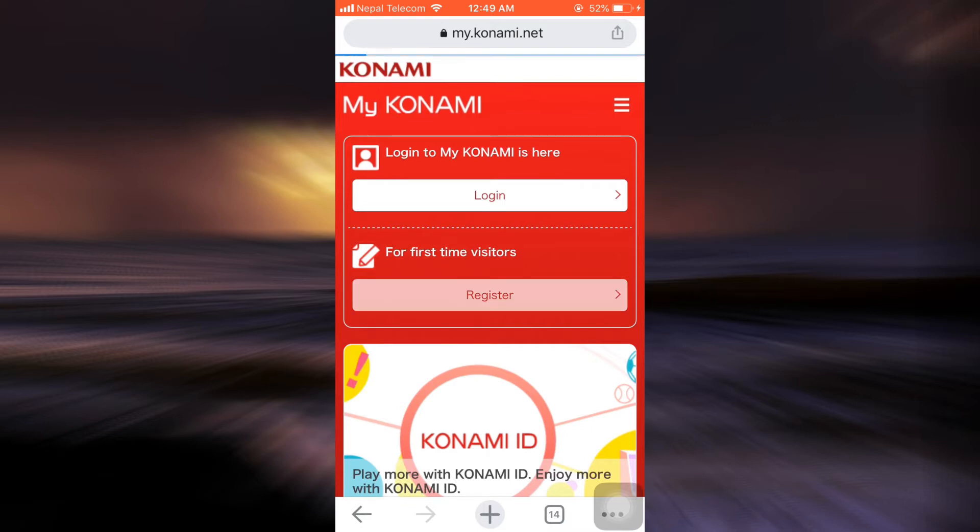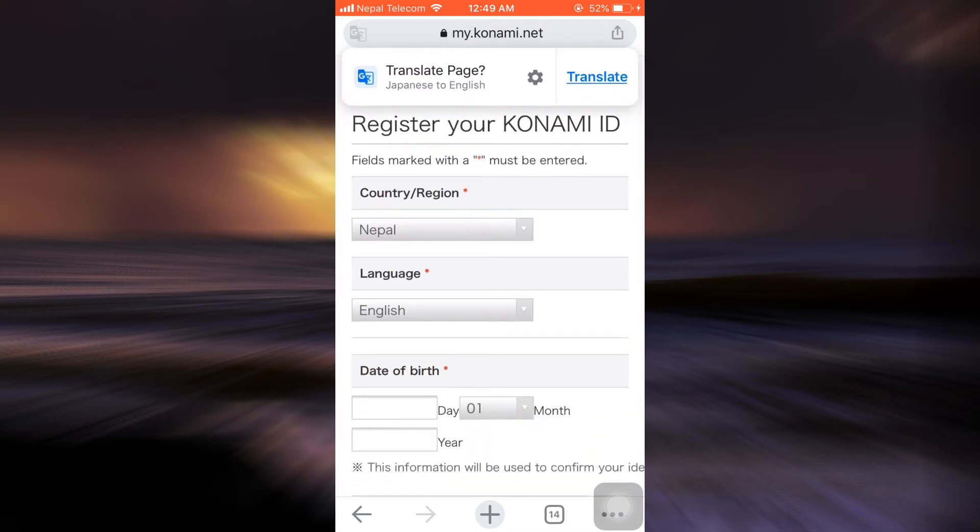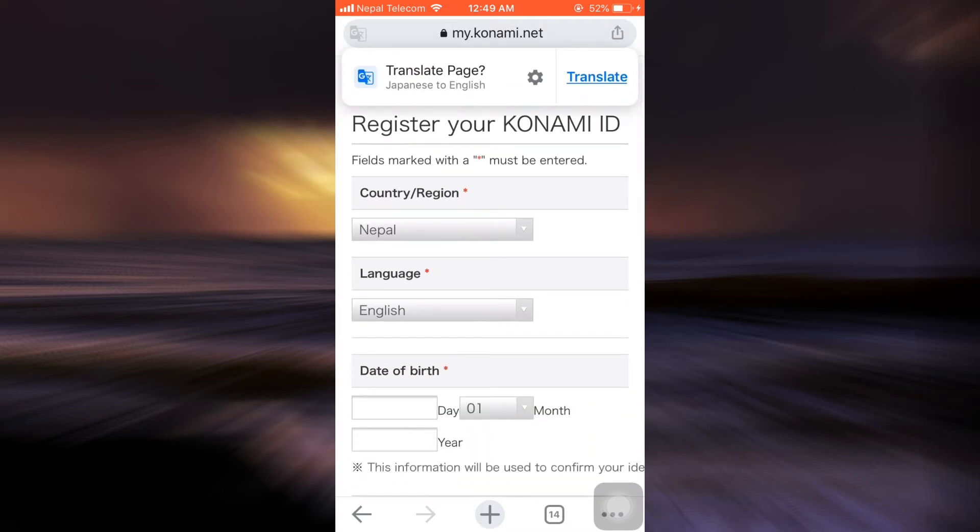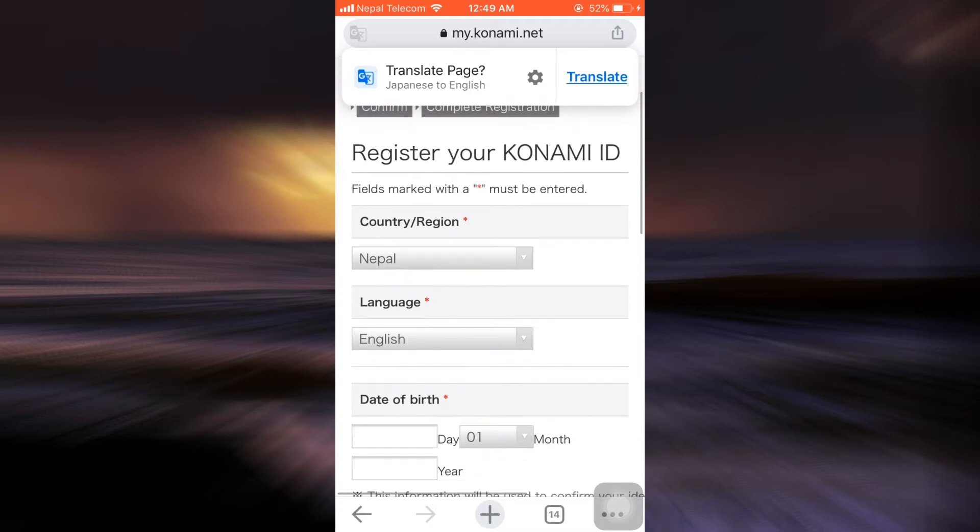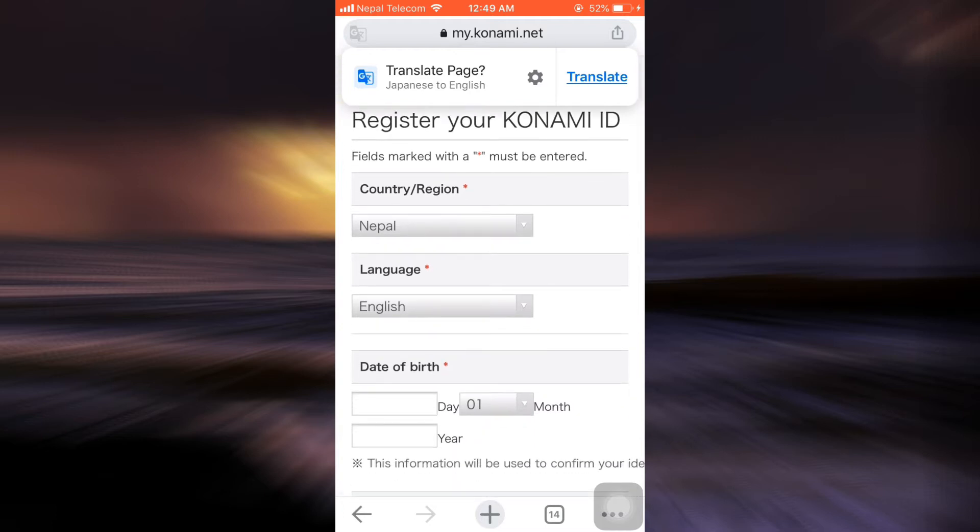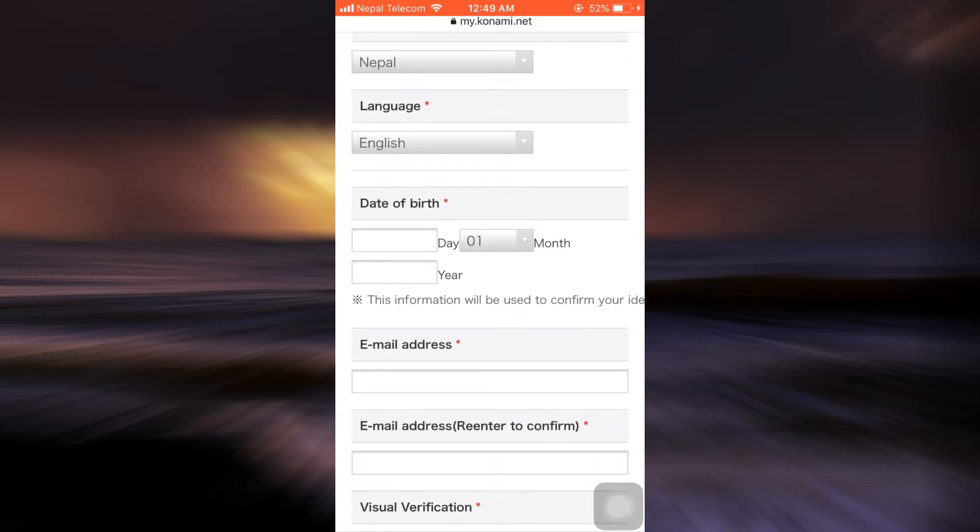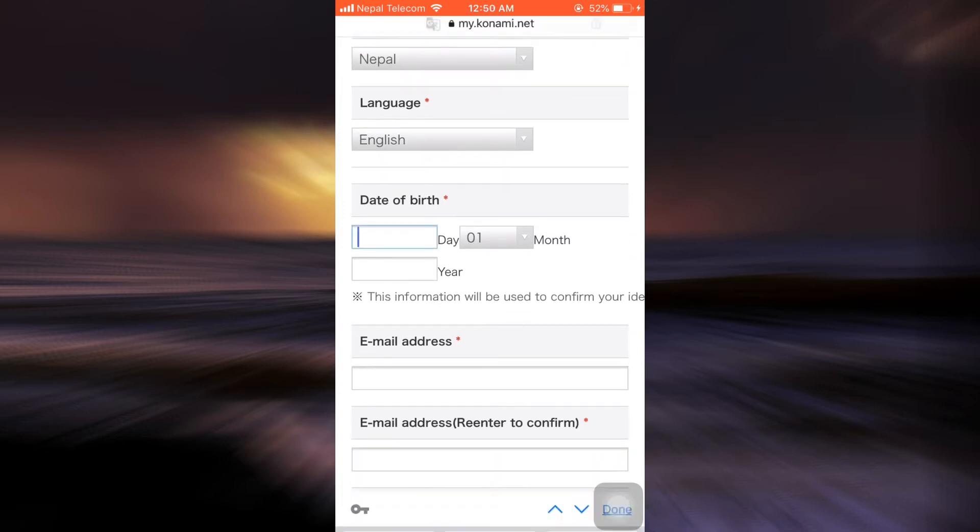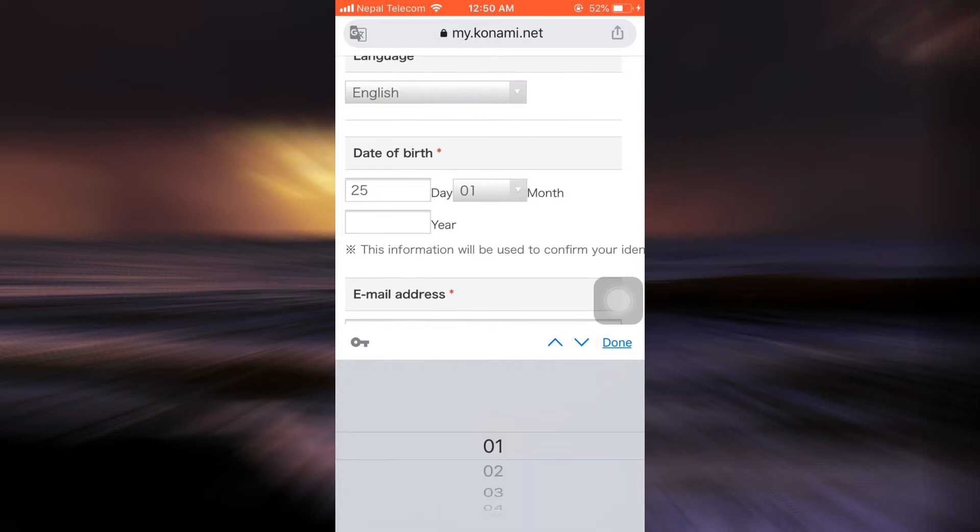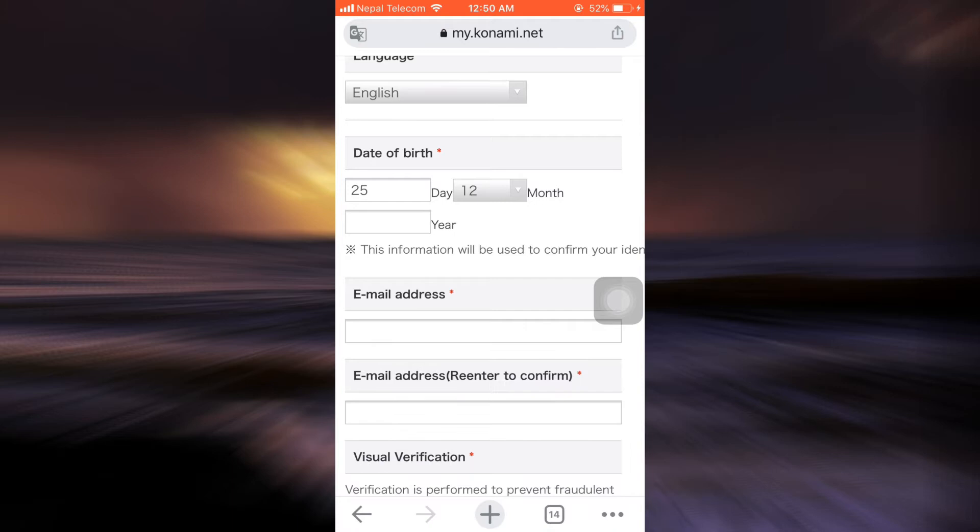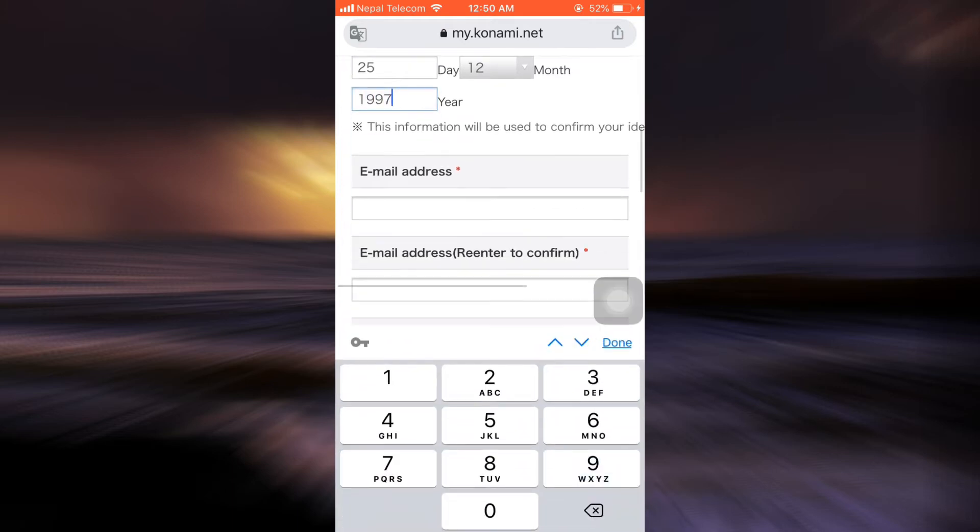After you tap the register button, you will have to give in different credentials that are important. Select the country or region, select the language, and then select the date of birth. I'm just going to select the correct day, the correct month, and also the correct year.